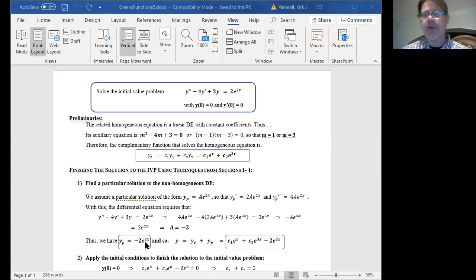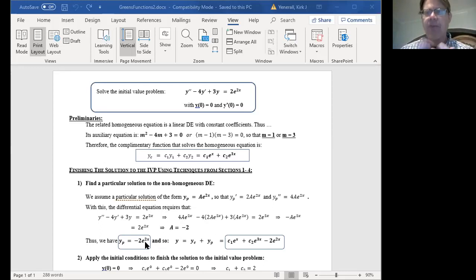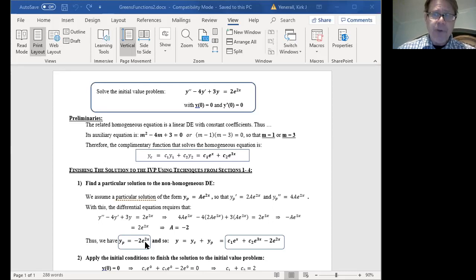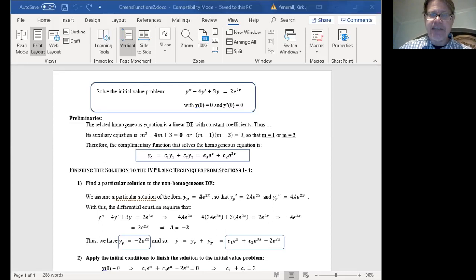Our general solution is going to be the superposition of the complementary function and our particular solution. It's going to be c1 times e to the x plus c2 times e to the 3x plus negative 2e to the 2x. We know the general solution has to take that form, but we don't yet know the values of the constants c1 and c2. So in this approach we now have to apply the initial conditions to figure out what c1 and c2 are going to be.